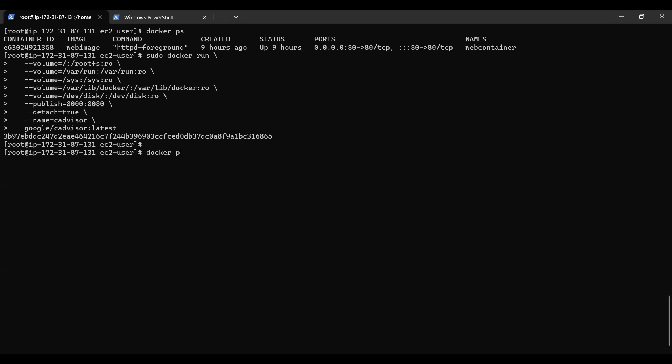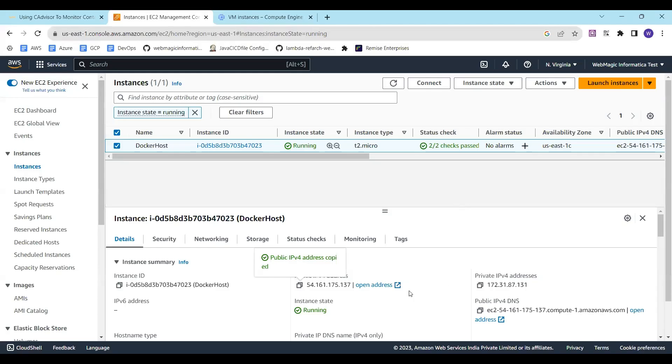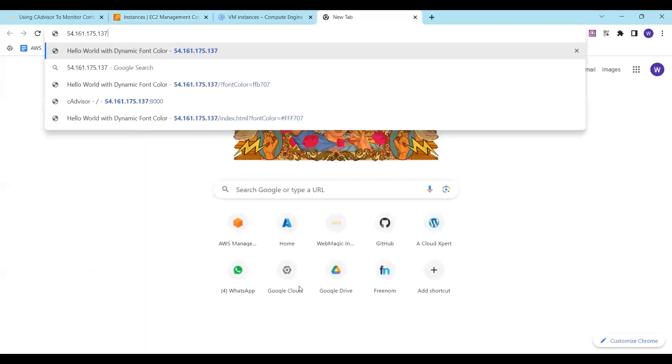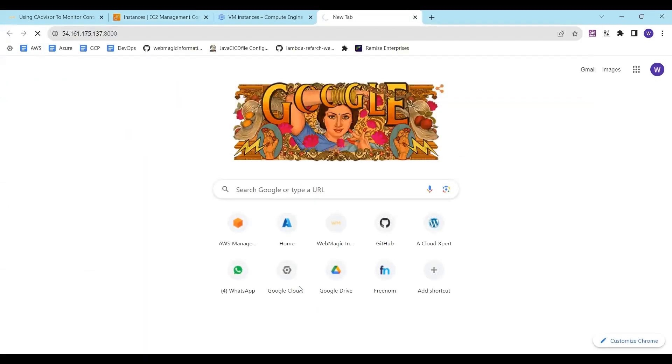I do docker ps and I can see cAdvisor running and we have exported it on port 8000. So if I hit this virtual machine on port 8000 I can see there is some data being captured.